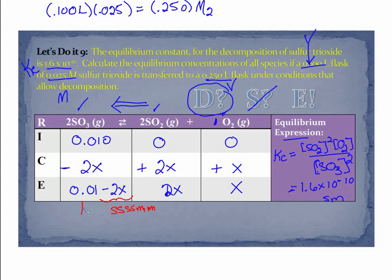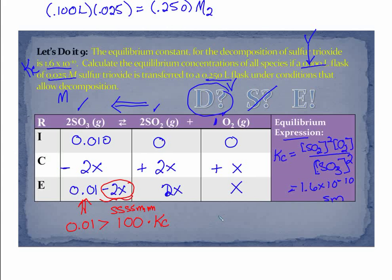A way to estimate that: you take the initial concentration — in this case 0.01 — and if that number is greater than 100 times your given KC, then we can neglect that amount. That means 2X will be very, very small compared to 0.01. So if I take 100 times KC — 100 times 1.6 times 10 to the minus 10 — the question is: is 0.01 greater than 1.6 times 10 to the minus 8? And indeed it is. So we're going to neglect it as a first step.